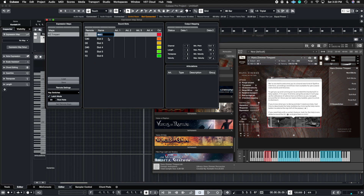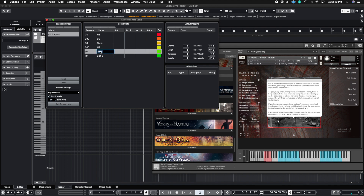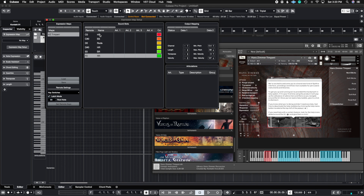Now I do have to rename these one by one. We're going to call this first one hard sticks — I'll use the short version "hs". The next one is "ss", then rods, then "hr" for hard roll, and "sr" for soft roll.